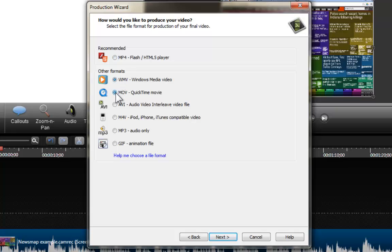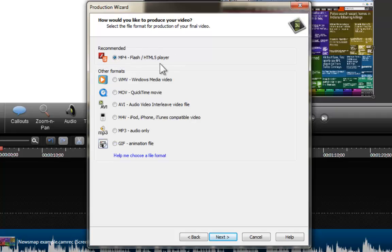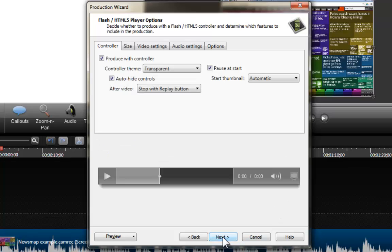We have the formats I recommended not to use, and we also have an MP3 file which will only keep the audio of your video, and a GIF which will only keep individual images of your video. But the one that I would always recommend is MP4. So you click there, you click on Next, and now we are going to see a place where you can actually select to have or not have the controller.